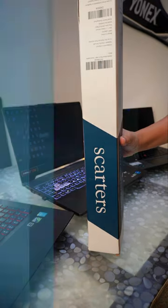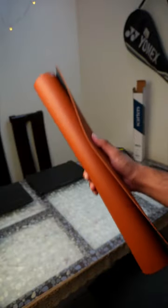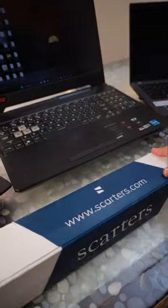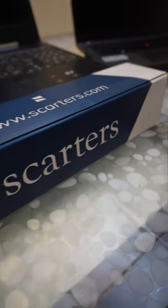This is SCARDUS Desk Mat. SCARDUS is a brand that specializes in desk mats and accessories for workspaces.